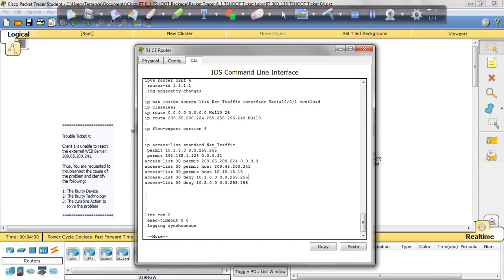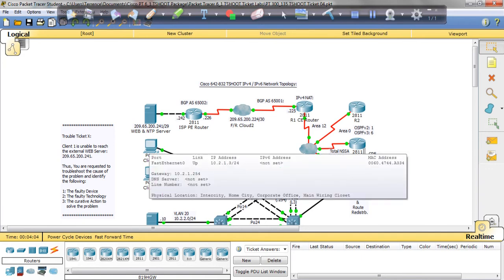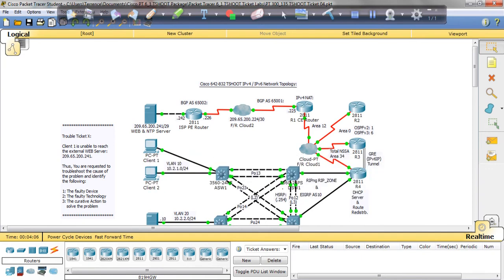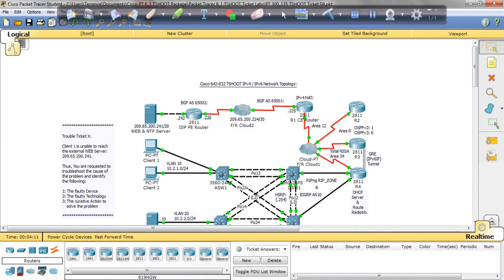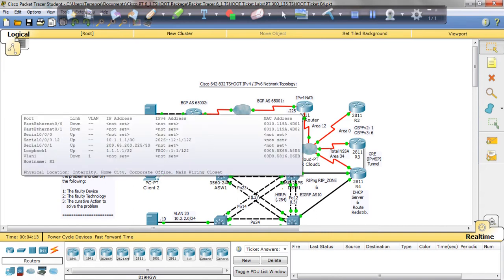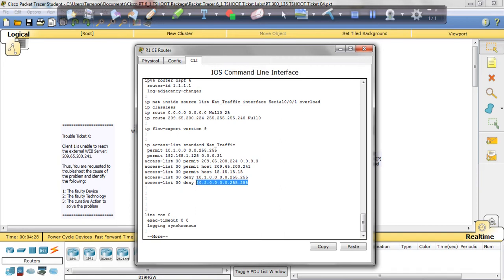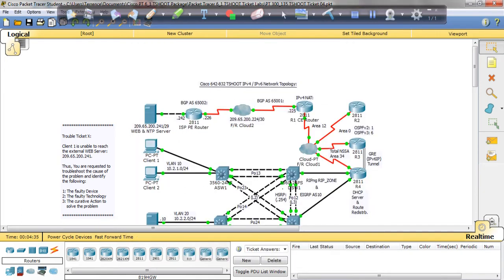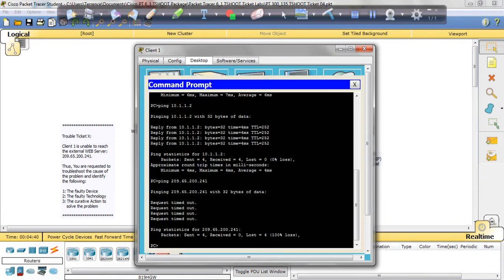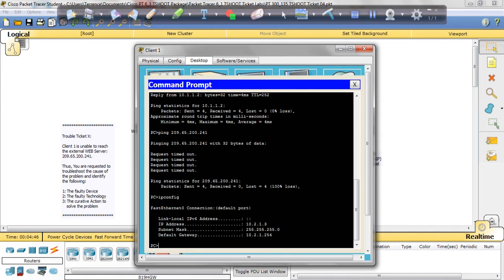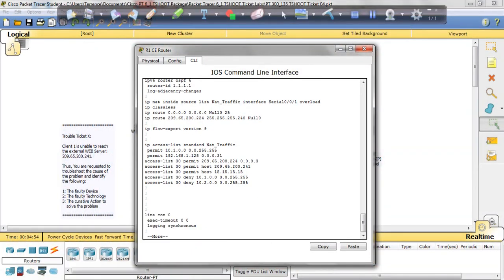Let's go back. 10.2.1.254—let's see what's permitted from this router. We're going to jump into R1. If you notice, these are permitted but this is denied: 10.1.0.0 and 10.2.0.0. We just so happen to be pinging from—let's see what our address is—10.2.1.3. And it just so happens that 10.2 is denied, which is why we're not able to ping.